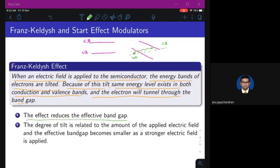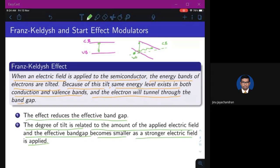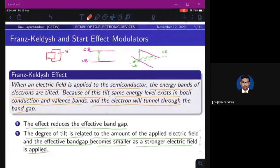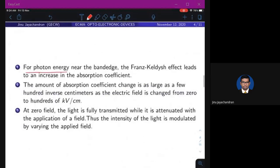The Franz-Keldysh effect reduces the effective band gap. The degree of tilt is related to the applied electric field, and the effective band gap becomes smaller as a stronger field is applied. For a photon energy near the band edge, the Franz-Keldysh effect leads to an increase in the absorption coefficient, because the incident photon has enough energy to make the electron transit from the valence band to the conduction band.